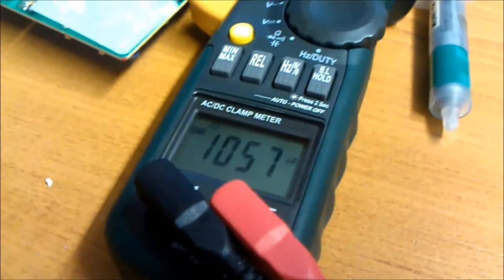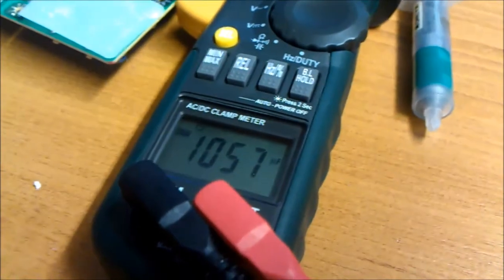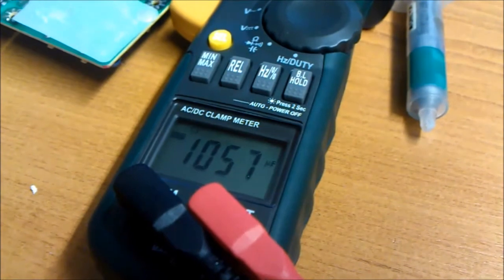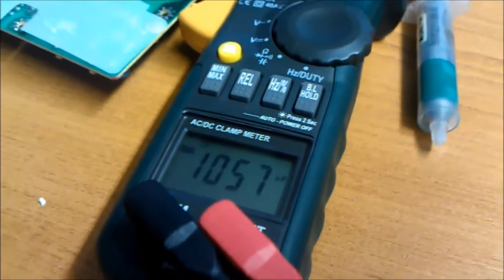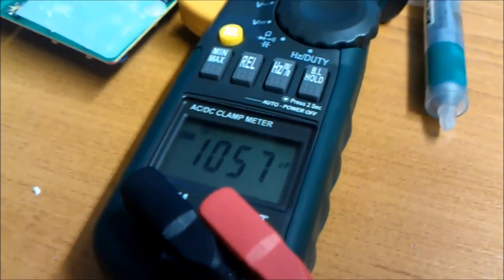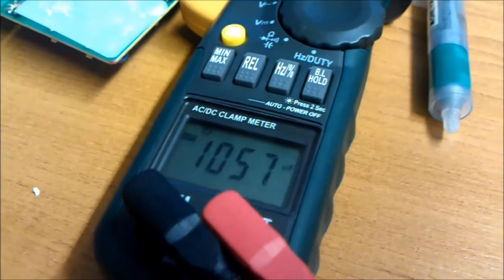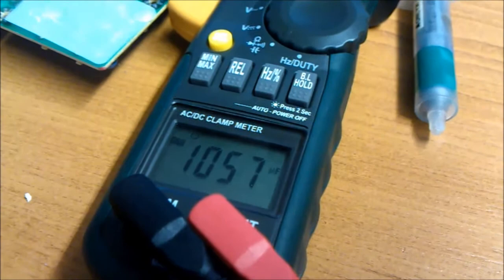That's one of the new ones. And that's measuring 1057 microfarads. I think that's about within tolerance. It's certainly good enough for this.